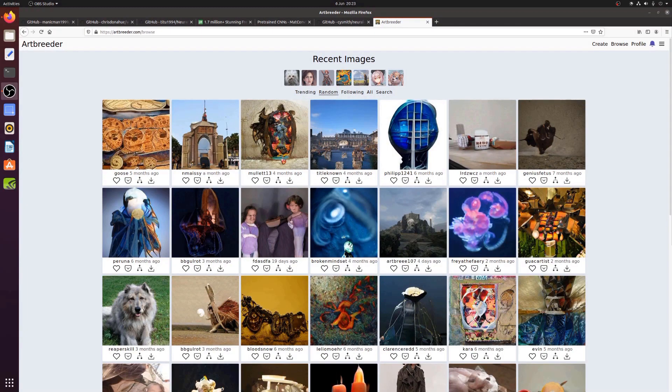Hello and welcome to more nerdy rodent geekery. Today I'm making weird art a little bit more weird. So where better to start than ArtBreeder?